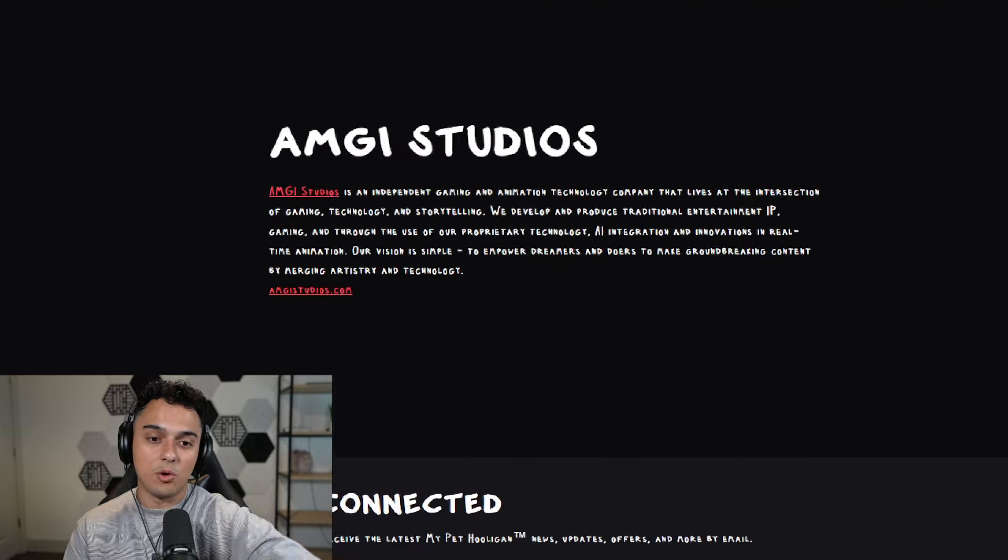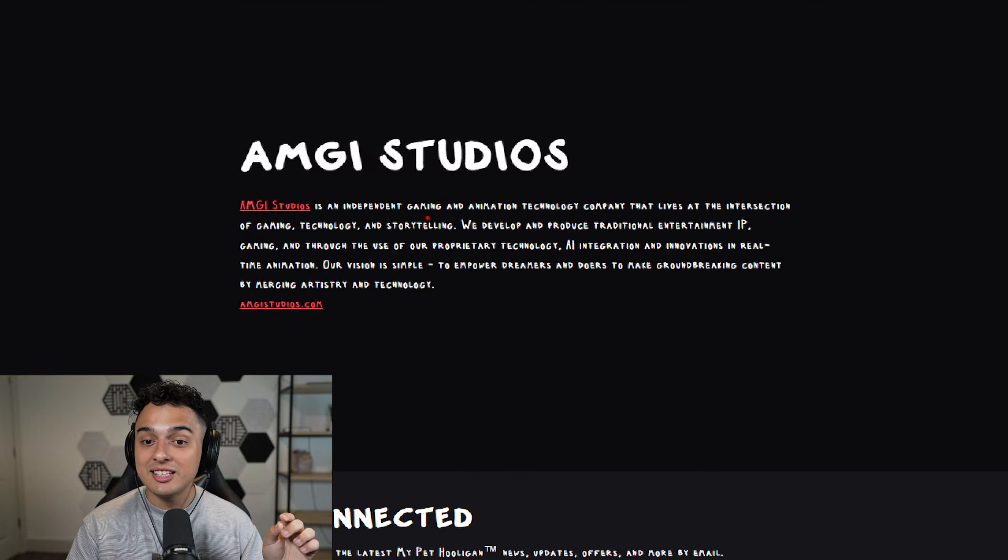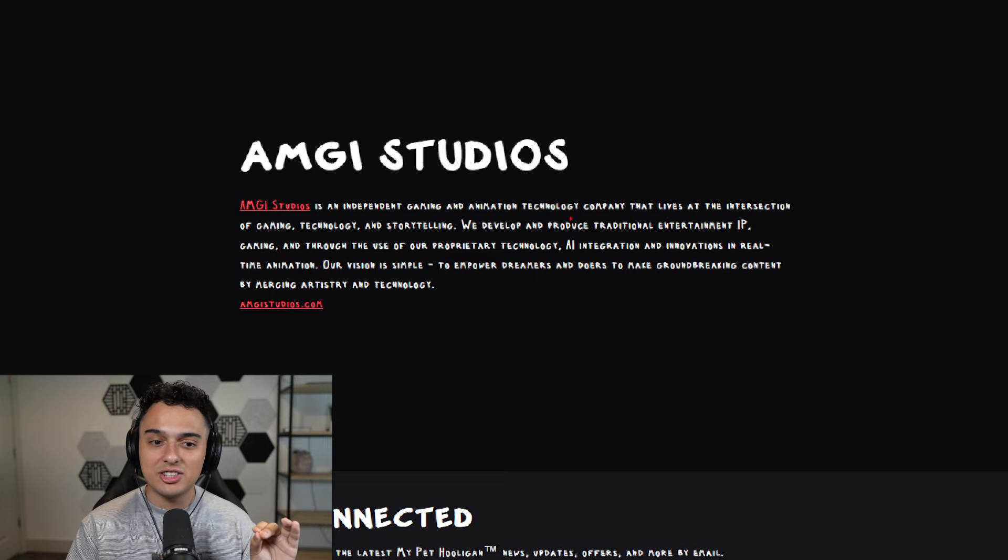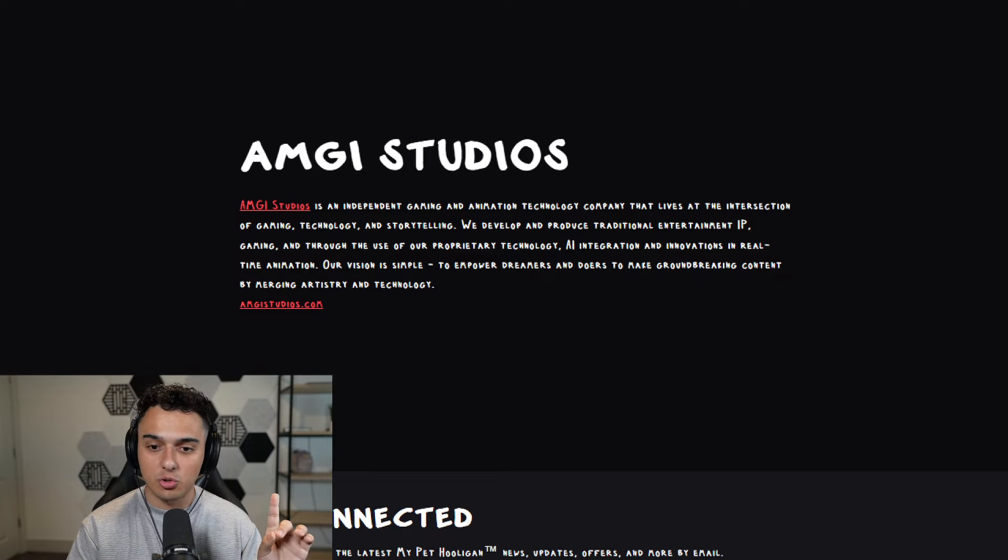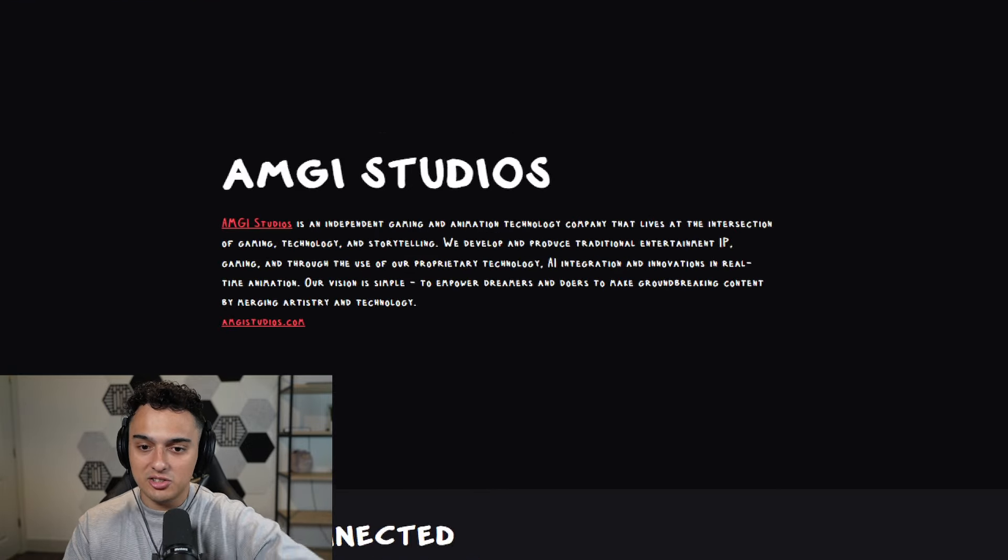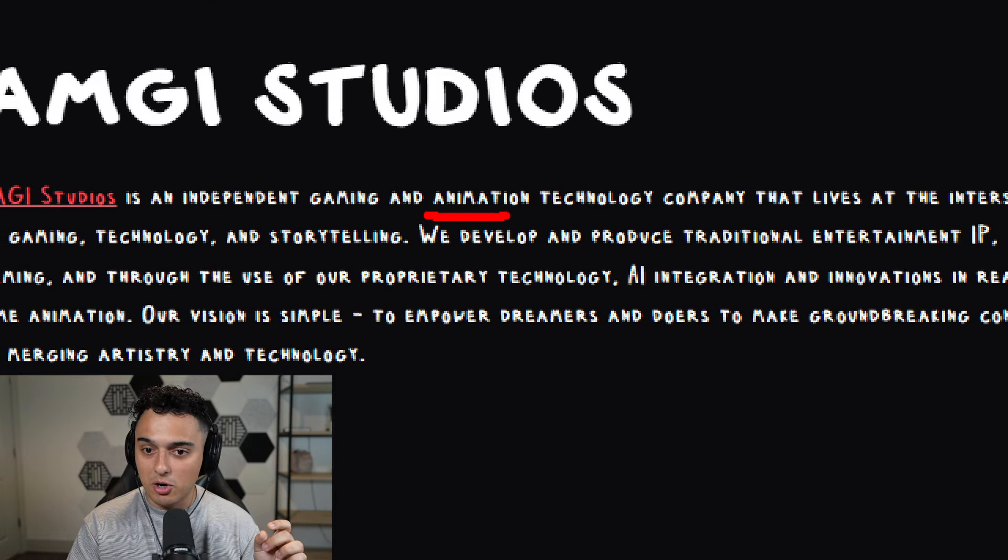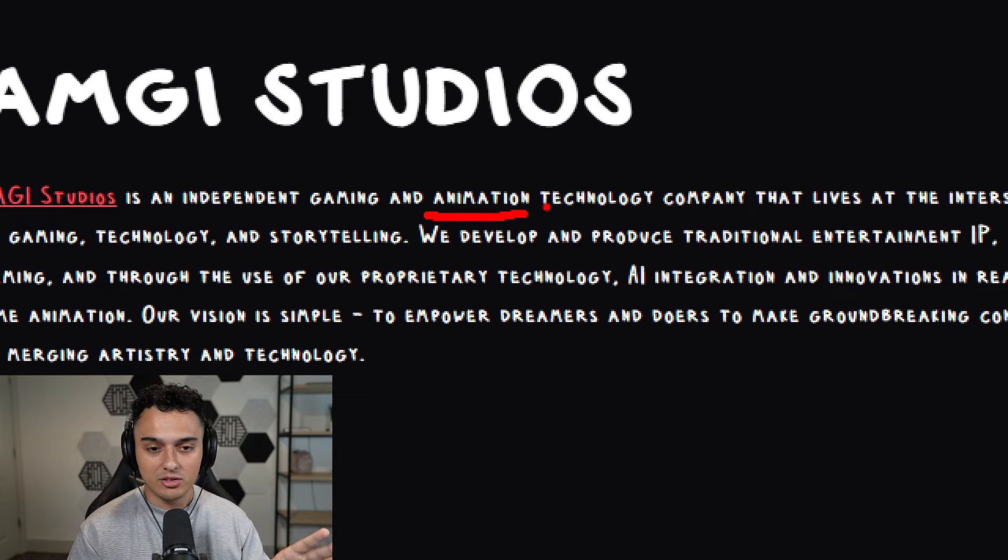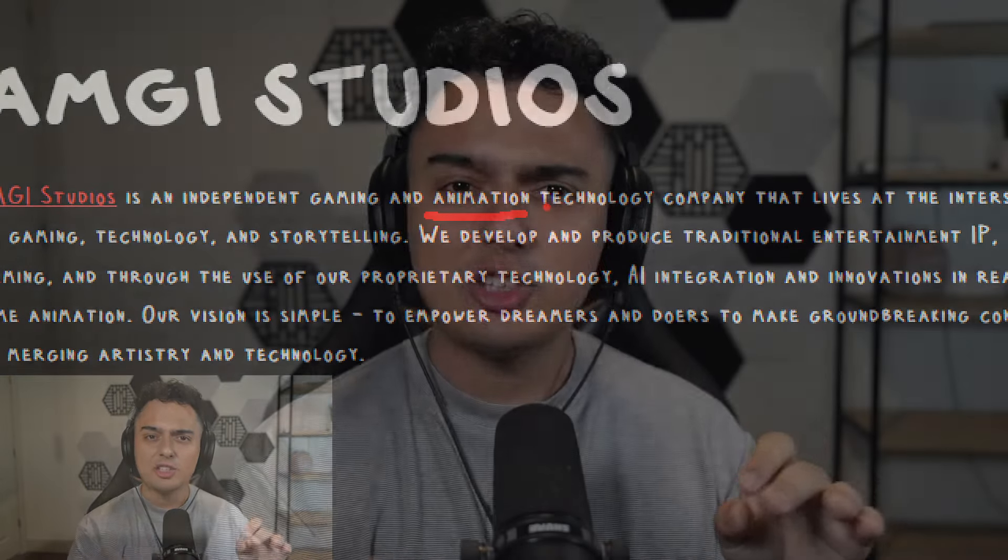So do stick around for that. But let's talk about the studio here. AMGI, they're an independent gaming and animation technology company that lives at the intersection of gaming, technology, and storytelling. I want to stop right there because this is really big right here. They have been building. This was in 2022. I remember reading this media that talked about AMGI Studios and how they were working on AR/VR technology. That's augmented reality and virtual reality technology.